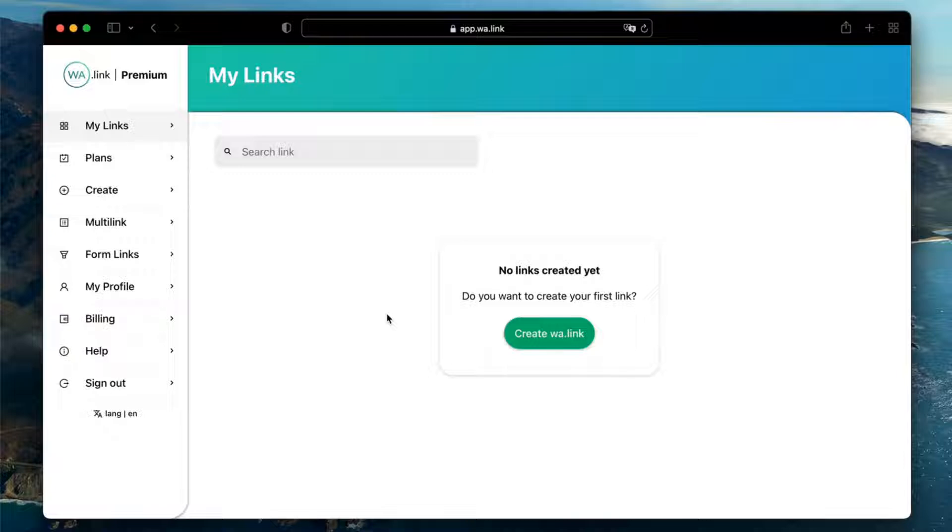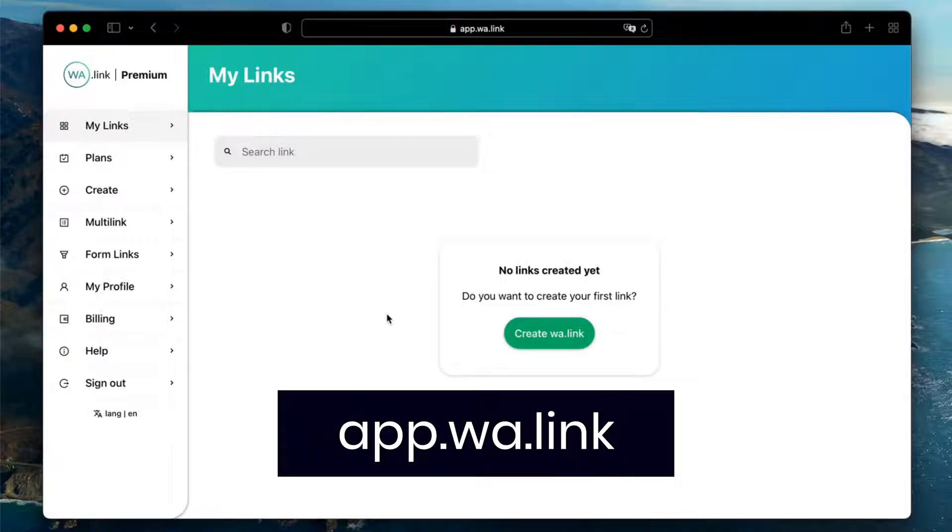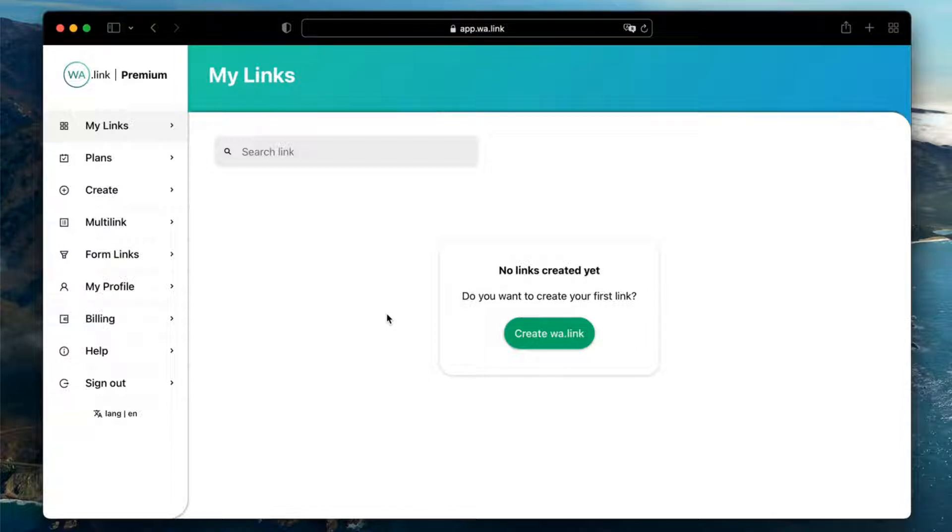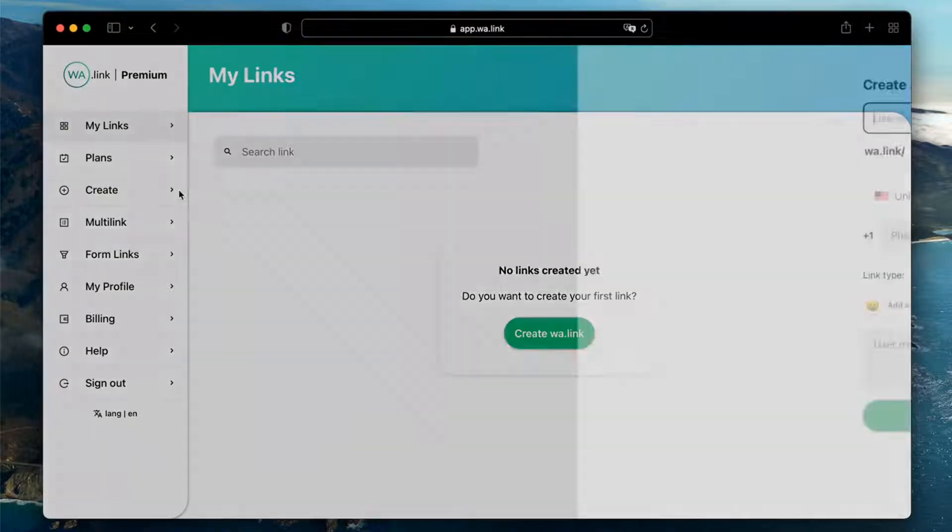First, open app.wa.link in your browser. If you don't have a premium account yet, you can learn how to create one and how to subscribe to premium plans in our tutorials. Now click on Create on the sidebar menu to open the branded links generator.